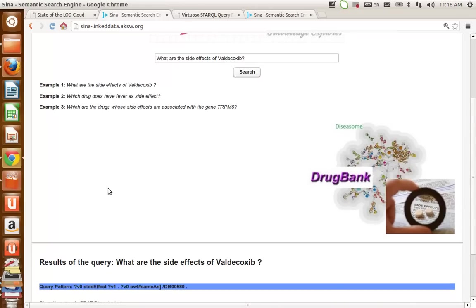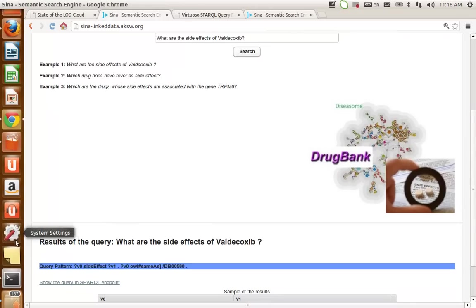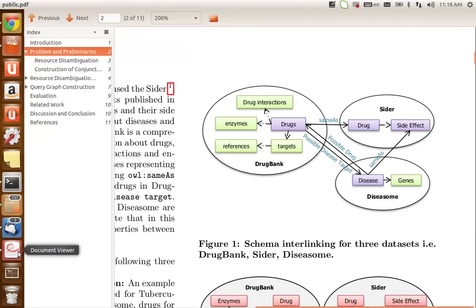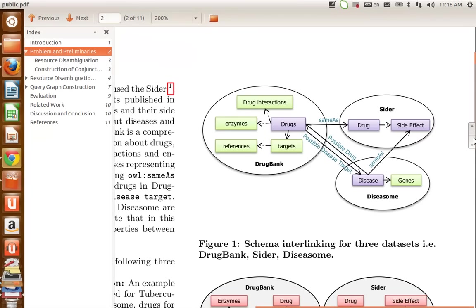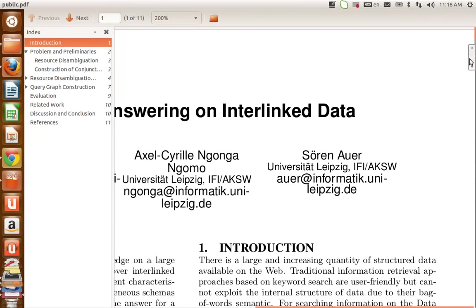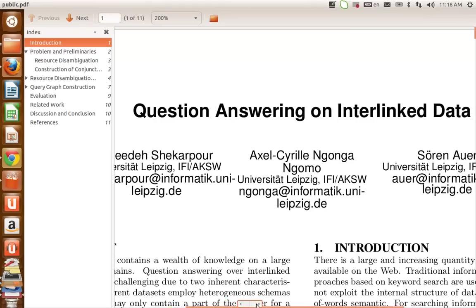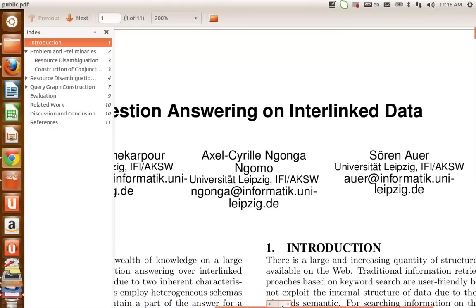For further information about this search engine, I refer you to our paper entitled "Question Answering on Interlinked Data," which is published at WWW 2013. Thank you.